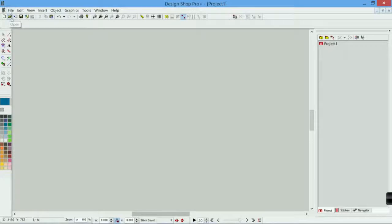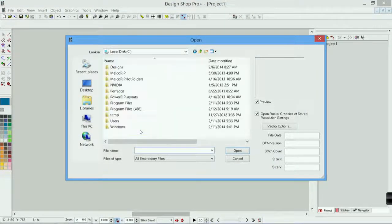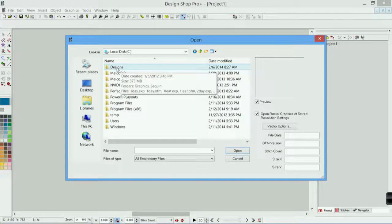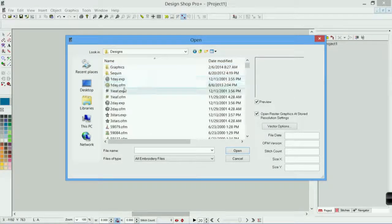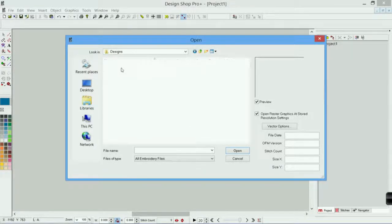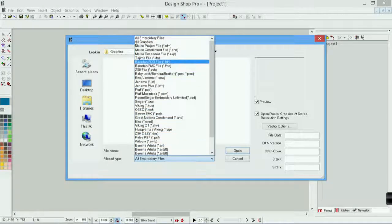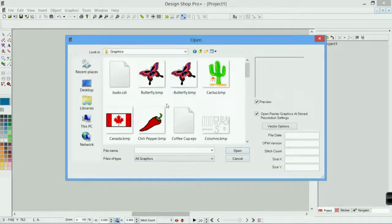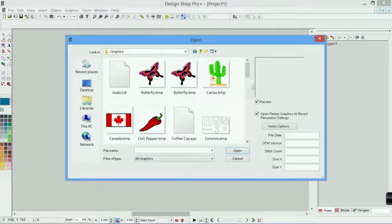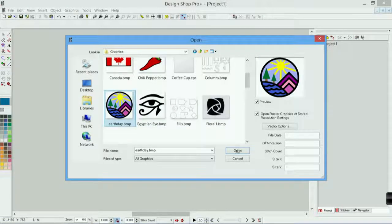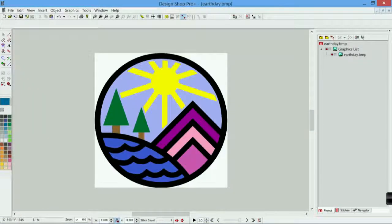Let's get the graphic on screen. I'm going to go to file and open, or click on the open icon. I'm going to use that same design again, so it's in local disk C, designs, graphics. I'm going to change my files of type to all graphics so that I can see them. Scroll down, I'm going to grab Earth Day, open that up.